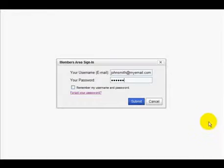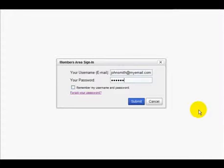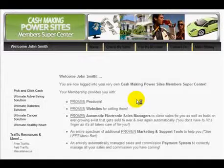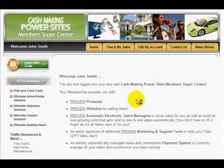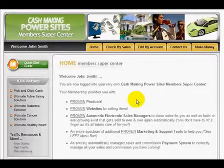I'll just sign in here at the Members.CashMakingPowerSites.com site. For this tour, I'm going to sign in as John Smith, but you would sign in with your own email address and password. And there we go.